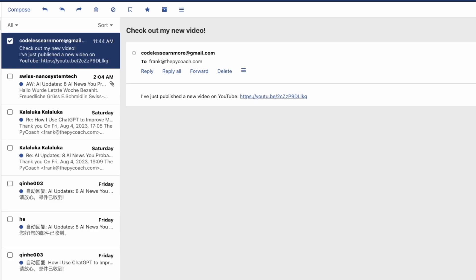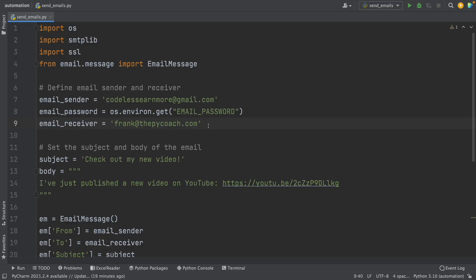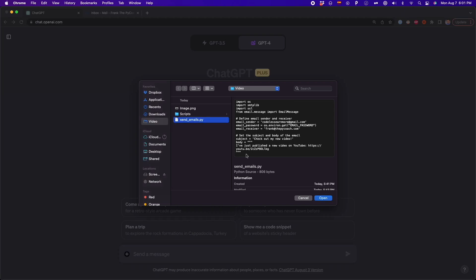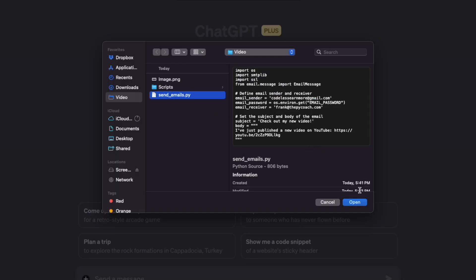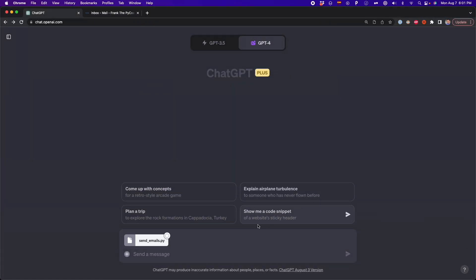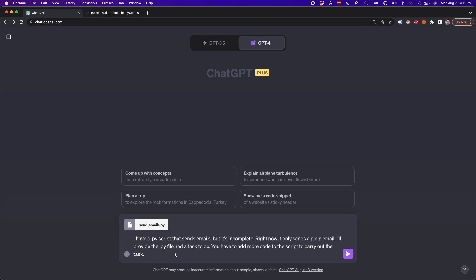So we now are going to add an attachment. And also we're going to connect to a CSV file to send to multiple receivers. So now here, I'm going to select send_emails.py, which is this file that is going to be in the description below.